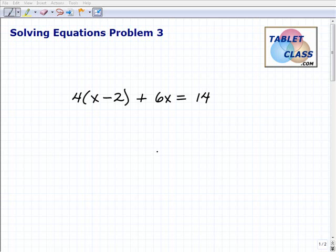Hello, John Zimmerman from tabletclass.com, and I'm just going to continue to help you out with solving equations for those of you who find yourself in a pre-algebra, algebra, algebra 2, or college algebra — some class where you have the privilege to solve problems like this.